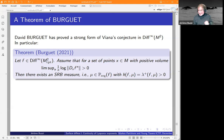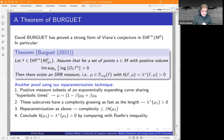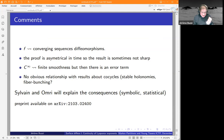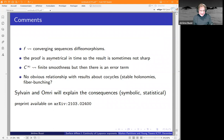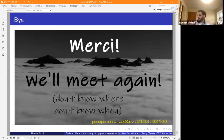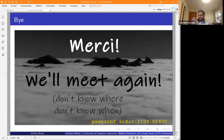It's a preprint on that. As I said, Sylvain will tell you why it is related to the workshop. Thank you. Thank you very much.